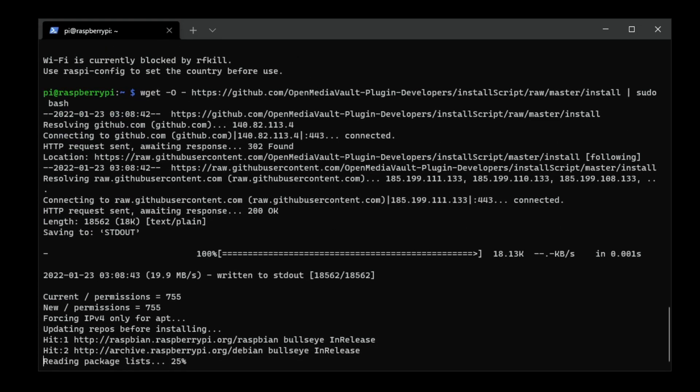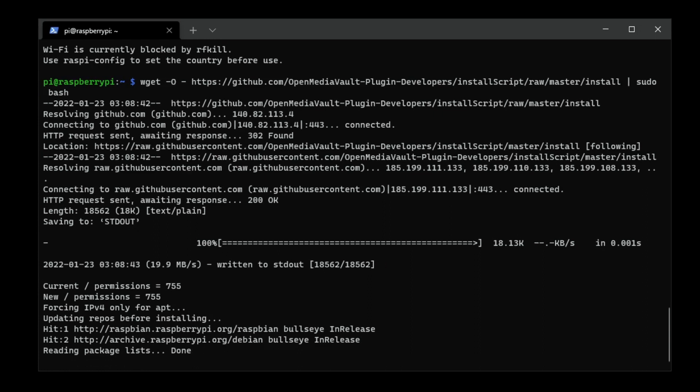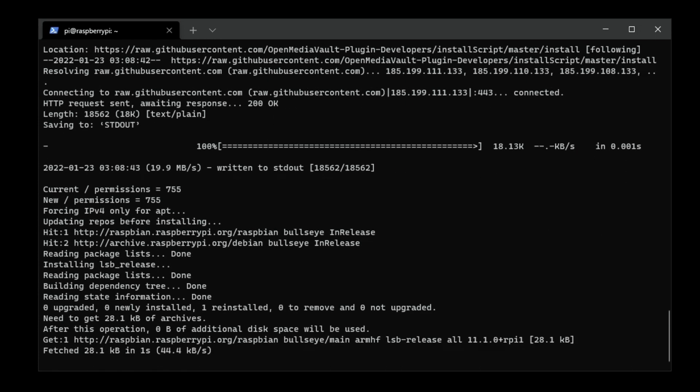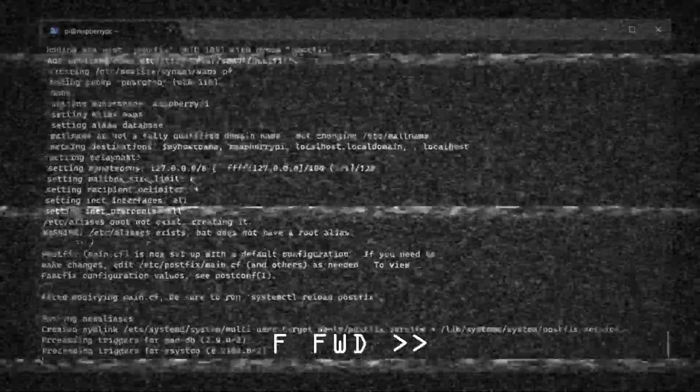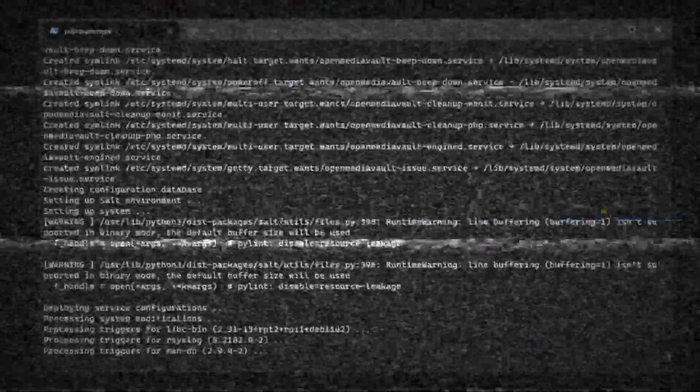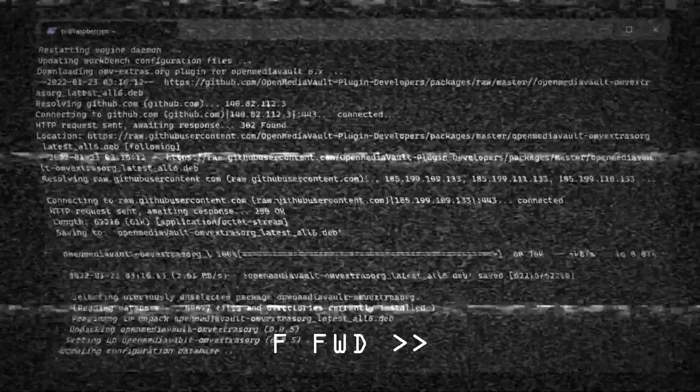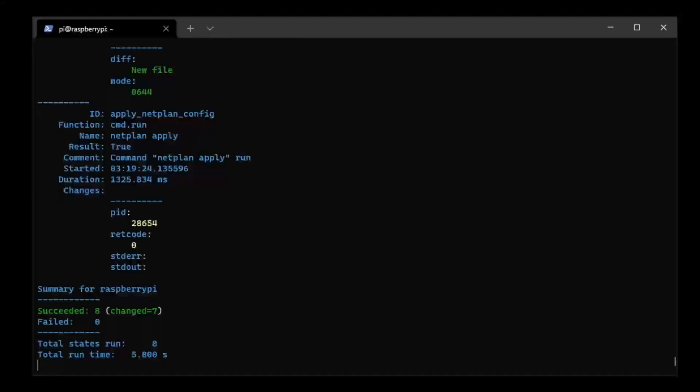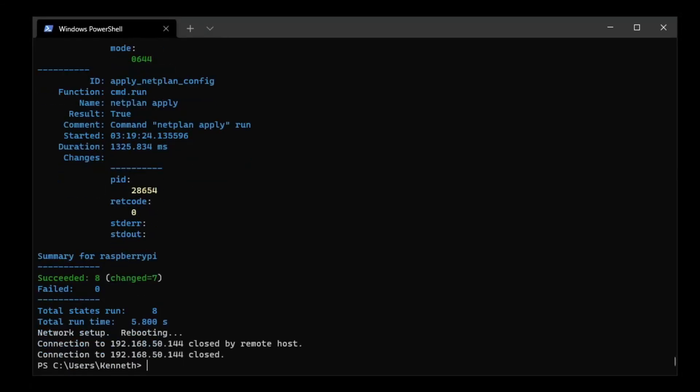This is going to take some time, so I'll come back when this is completed. Now that it's completed and the system is now rebooting, we now have Open Media Vault installed on our machine.